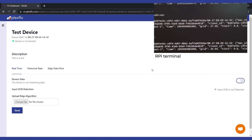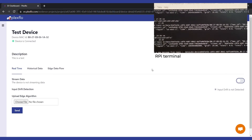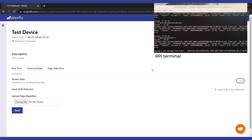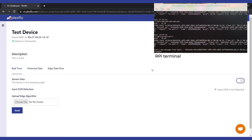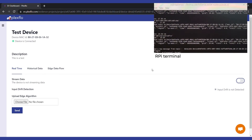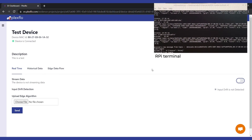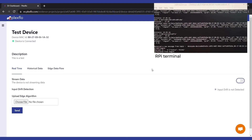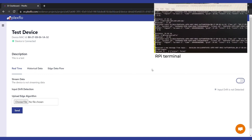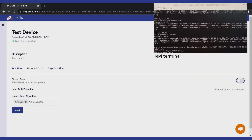So here it is, guys — easy three steps to get your device connected to the Evidence dashboard. More details on the runner.py that I just sent and naming conditions will be linked down below. I hope you guys enjoyed.